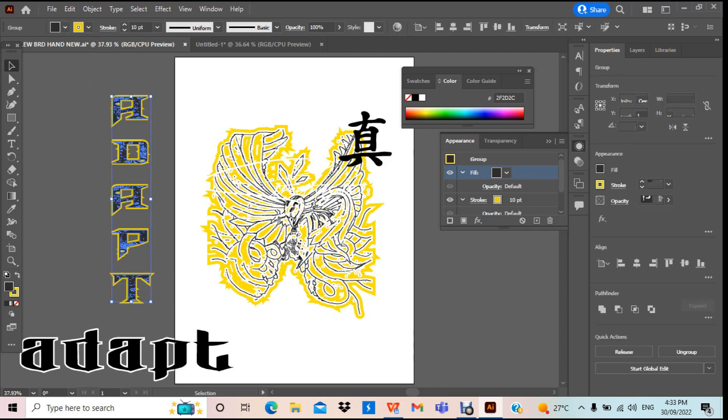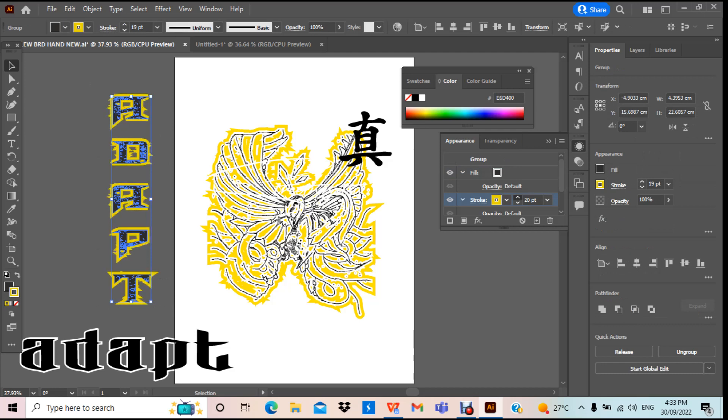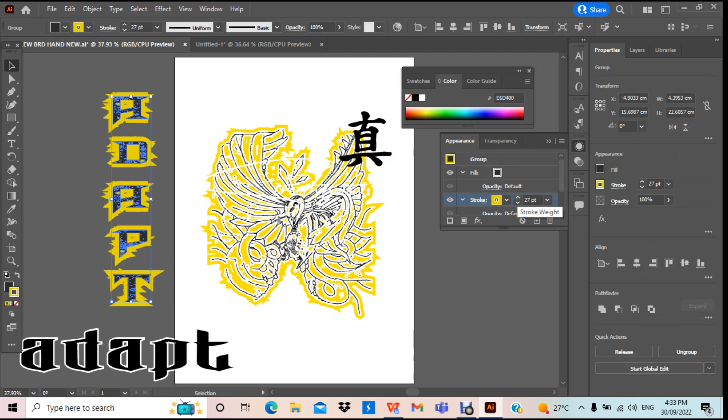We can make the outline a bit bigger. So I can go up, keep going up. We go to about 30 points. Bit too big maybe, we'll come back down. We'll go about 20, should be fine.